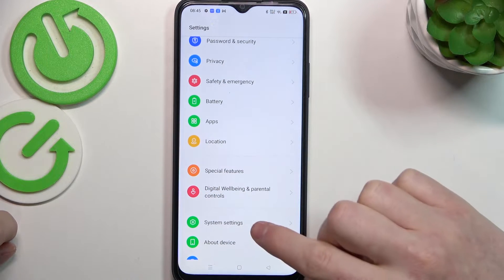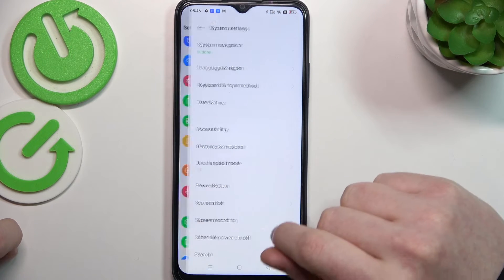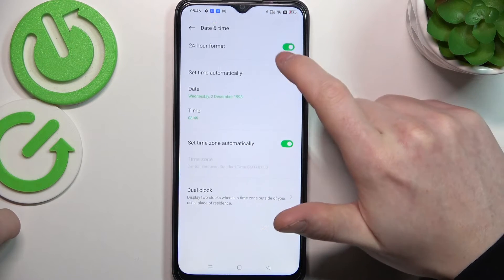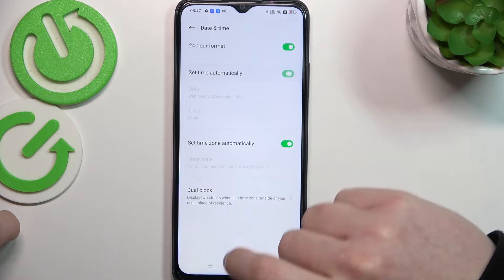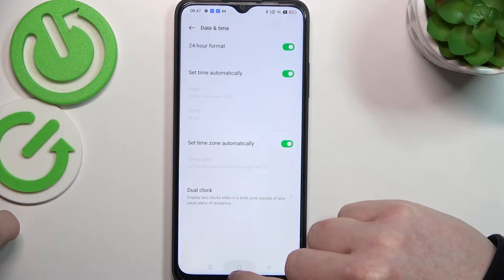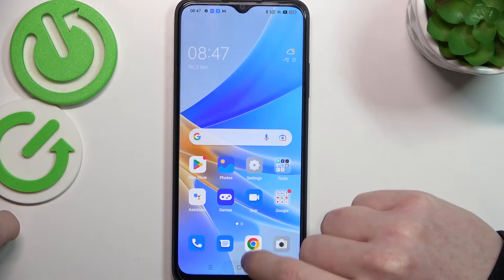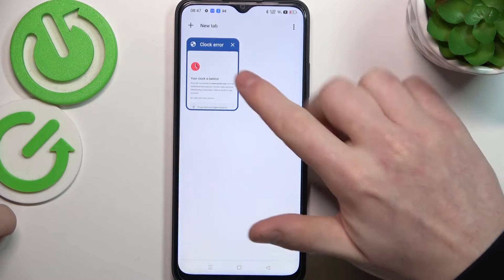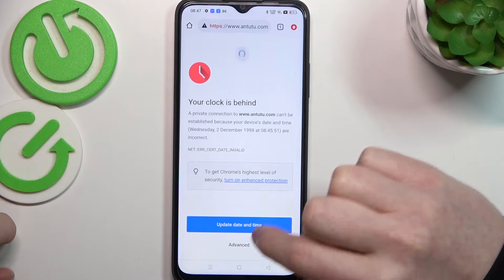To fix all of these issues, we'll need to open Settings, find System Settings, then Date and Time, and set time automatically. If you go back to your Google Chrome and reload the page, it should work fine.